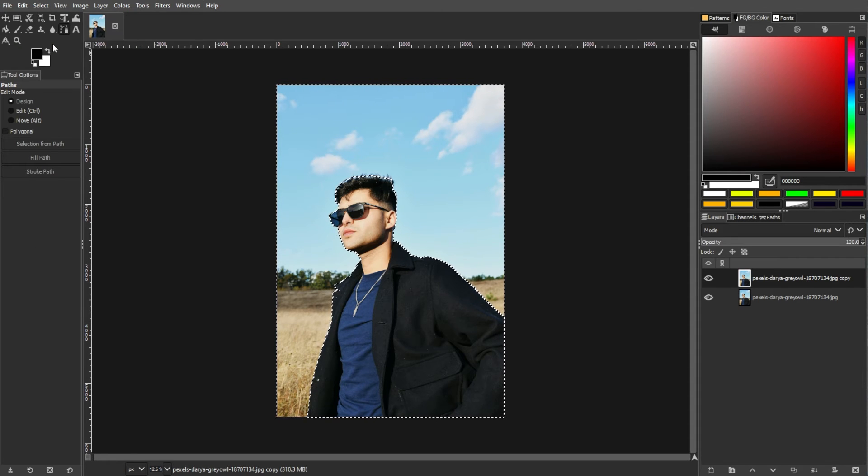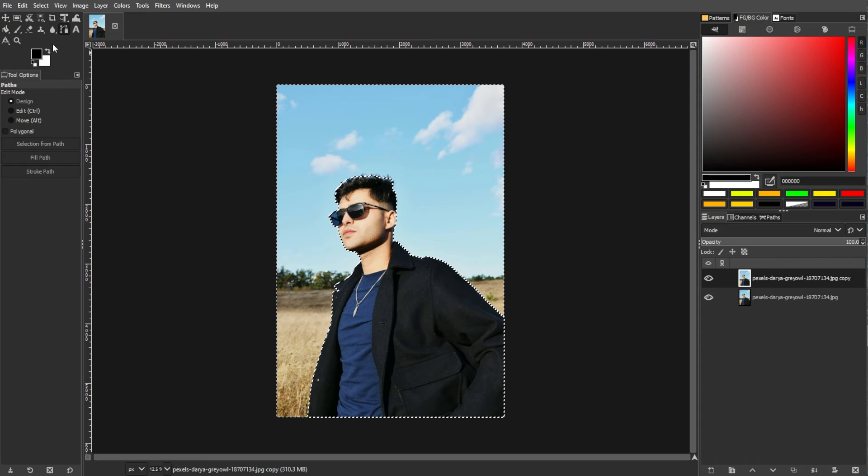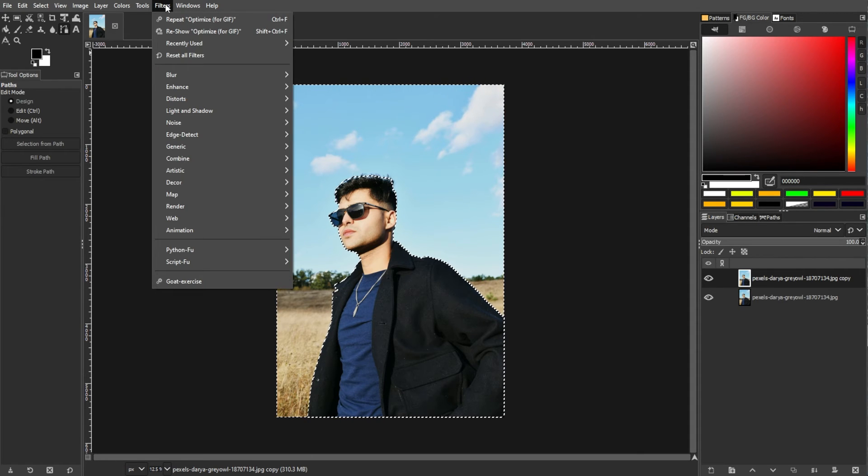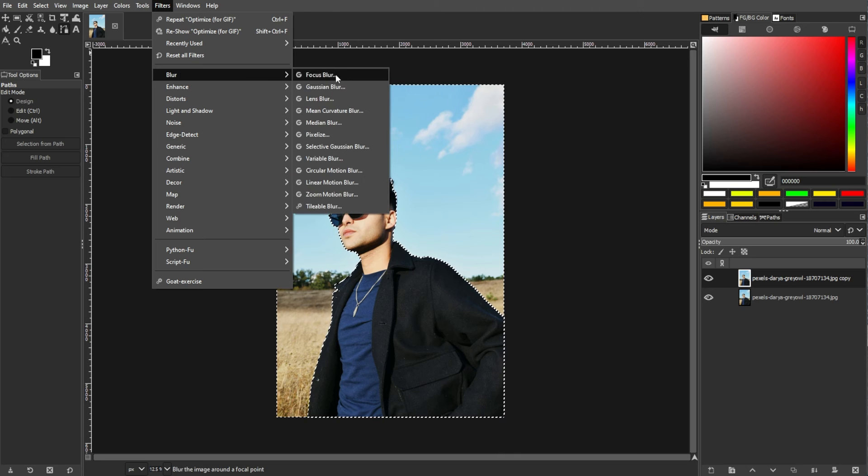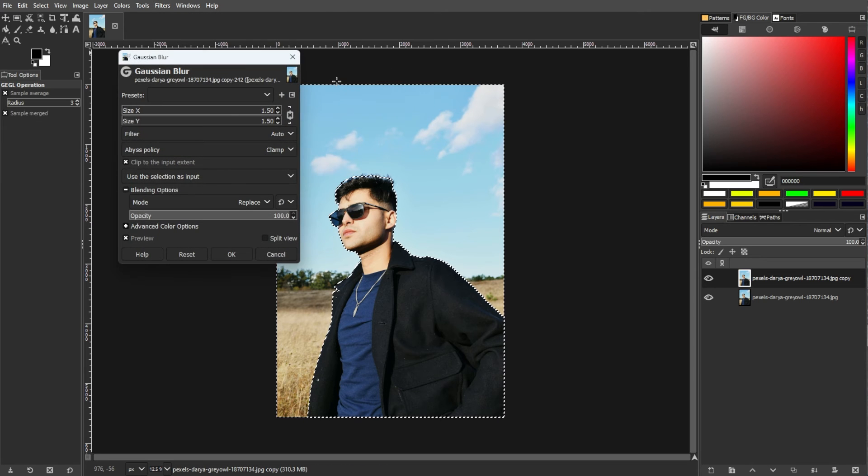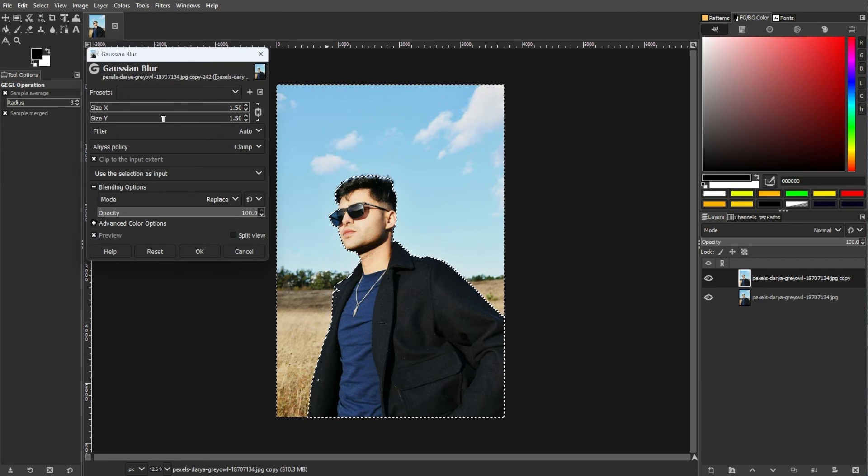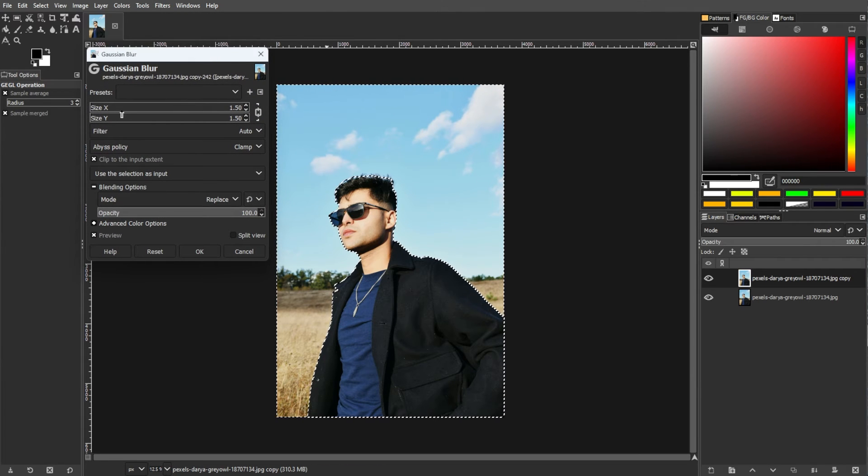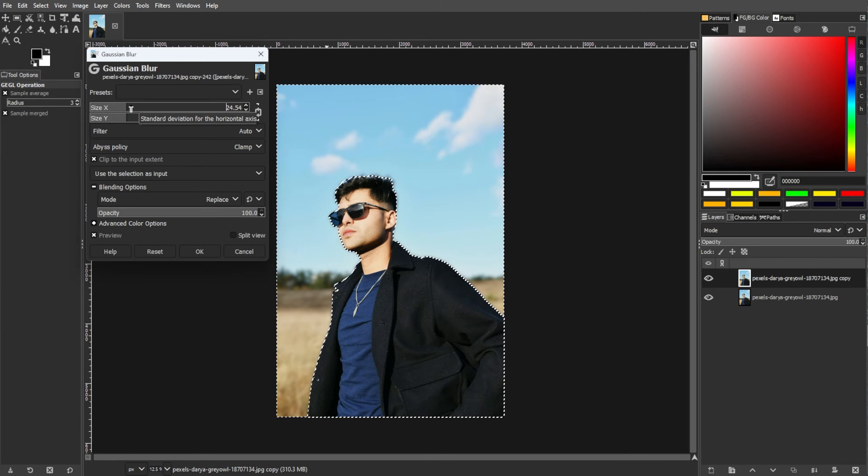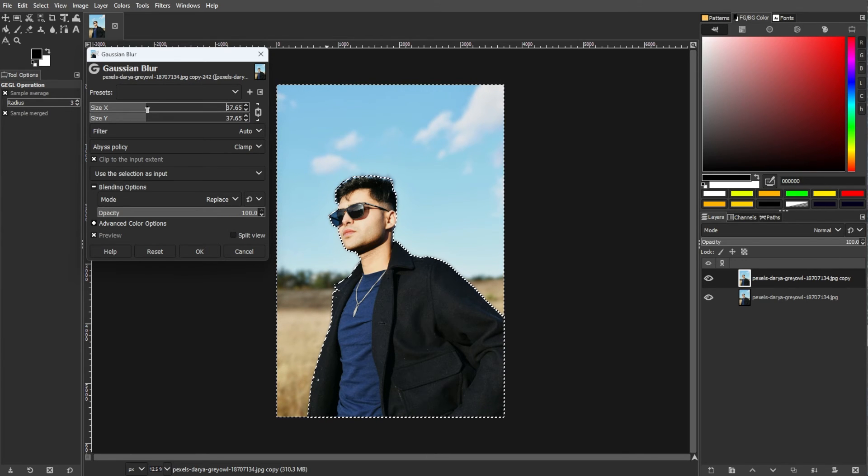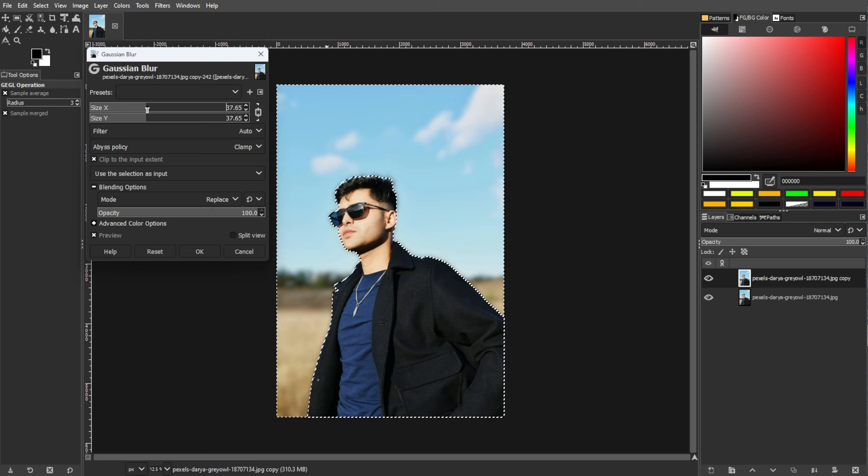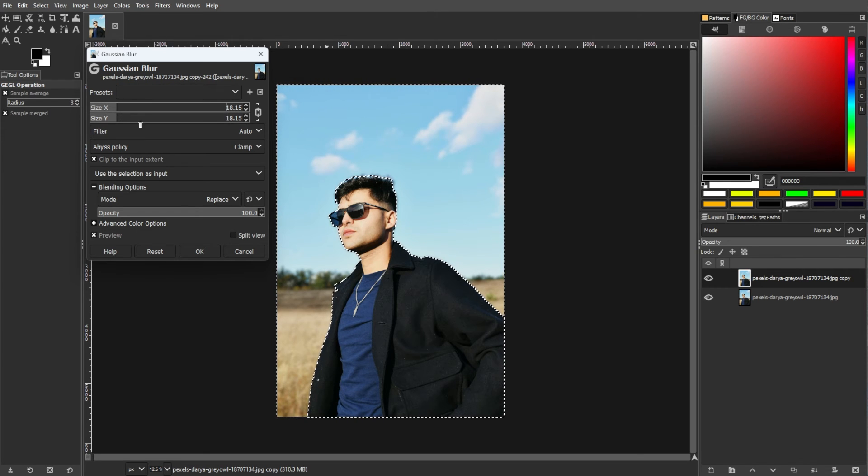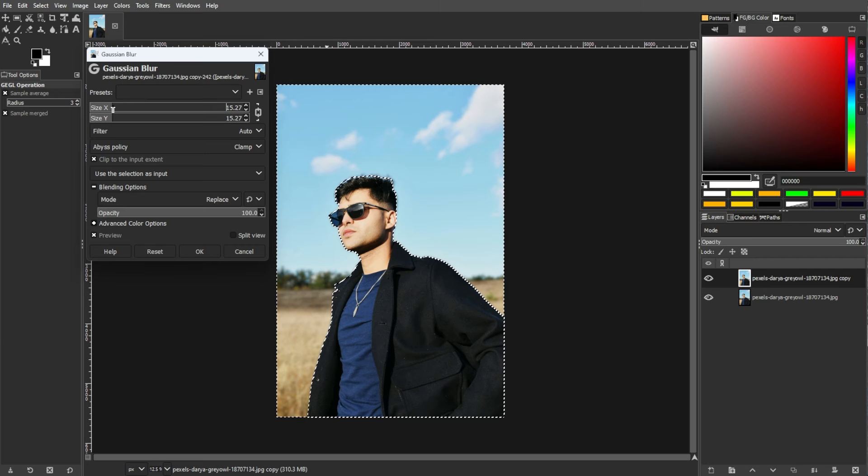Now, we're finally applying the blur. With the background selected, go to the menu bar, go to Filters, Blur, then Gaussian Blur. Then adjust the Radius slider to control the intensity of the blur. Make sure to enable the Preview option to see the changes in real time. Then click OK to apply the blur.